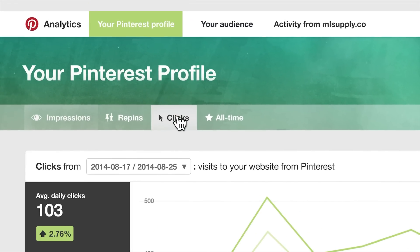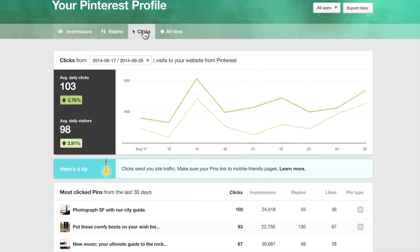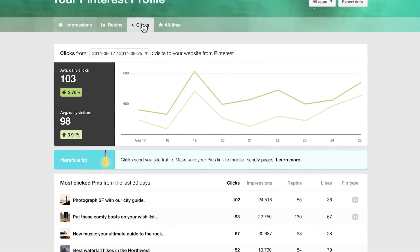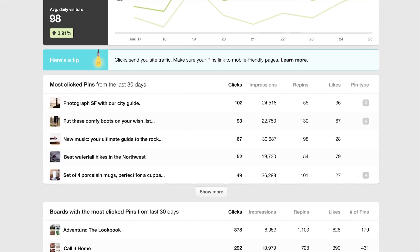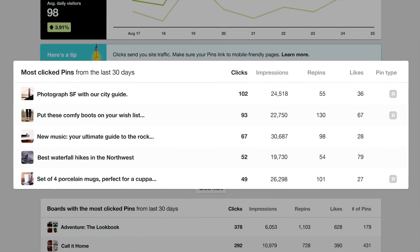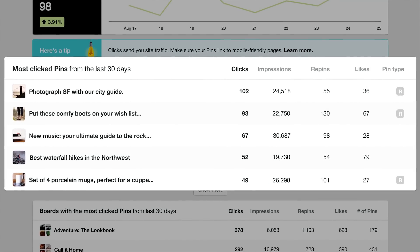Clicks occur when people click on pins to go back to your website. Pins with the most clicks often represent content that pinners want to learn more about, take action on, or purchase.